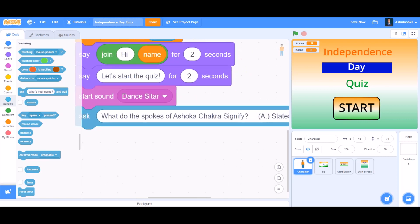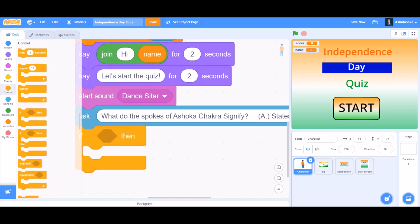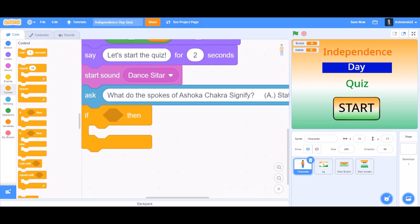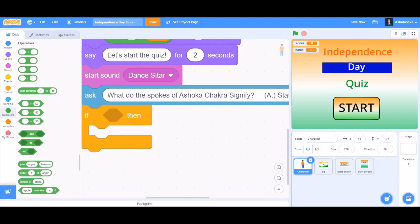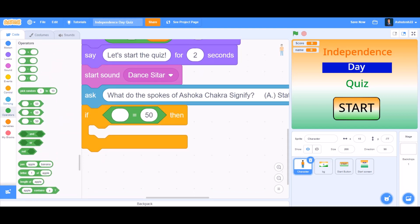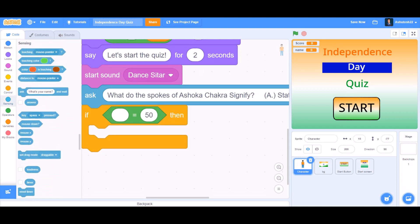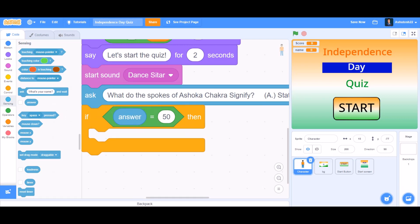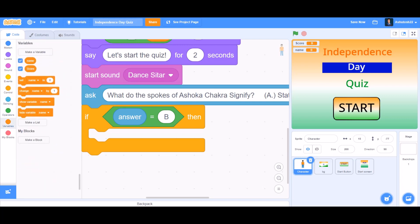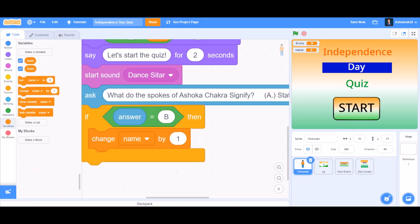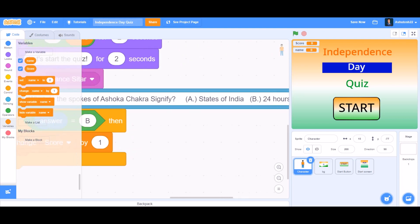Now after it has asked the question, take the 'if' block from Controls. Inside the if block, put the equals-to operator. In the first cell put 'answer', and in the second put 'B'. That means if the answer is B, then we want it to change score by 1 — so we have scored one point.